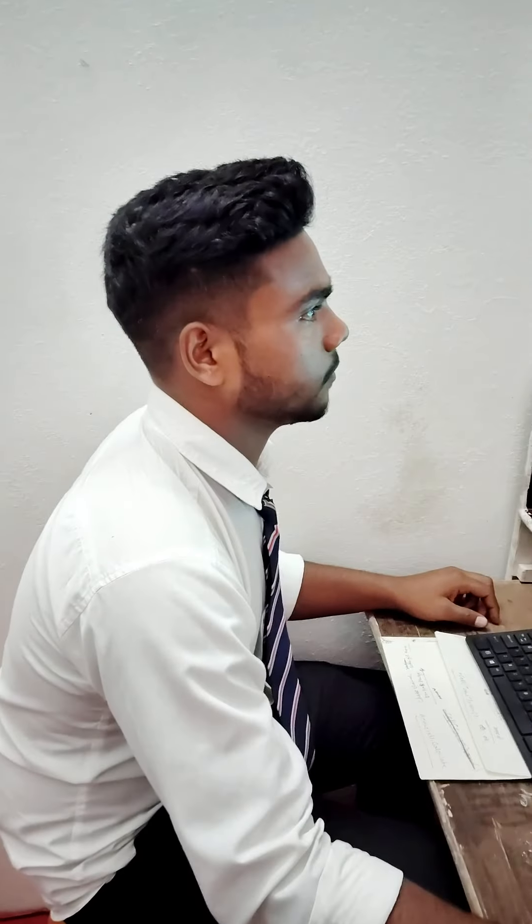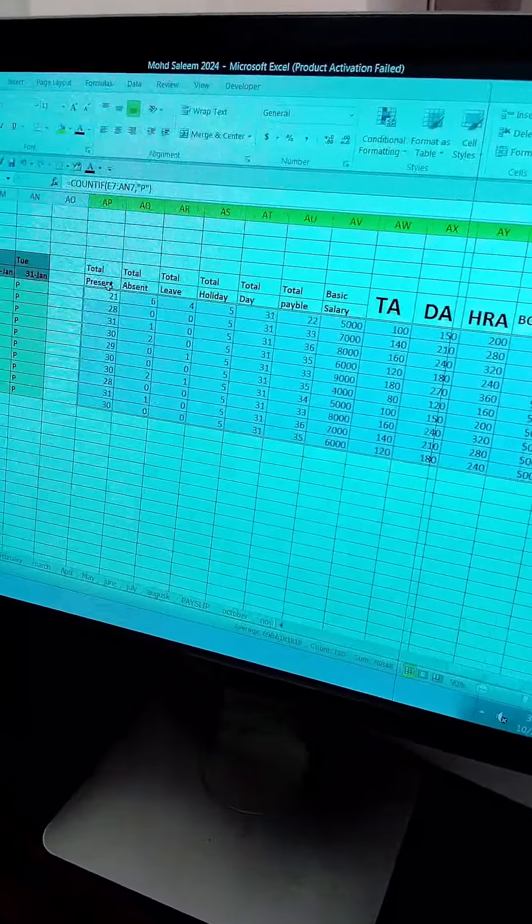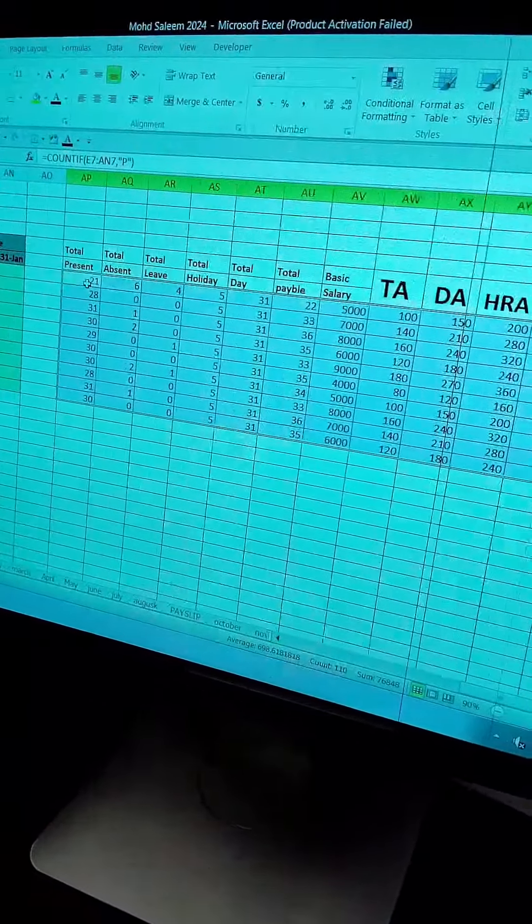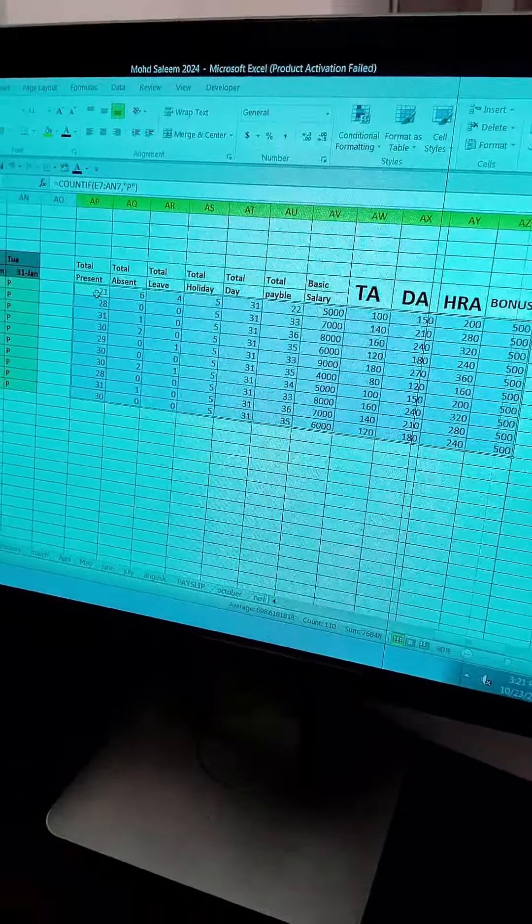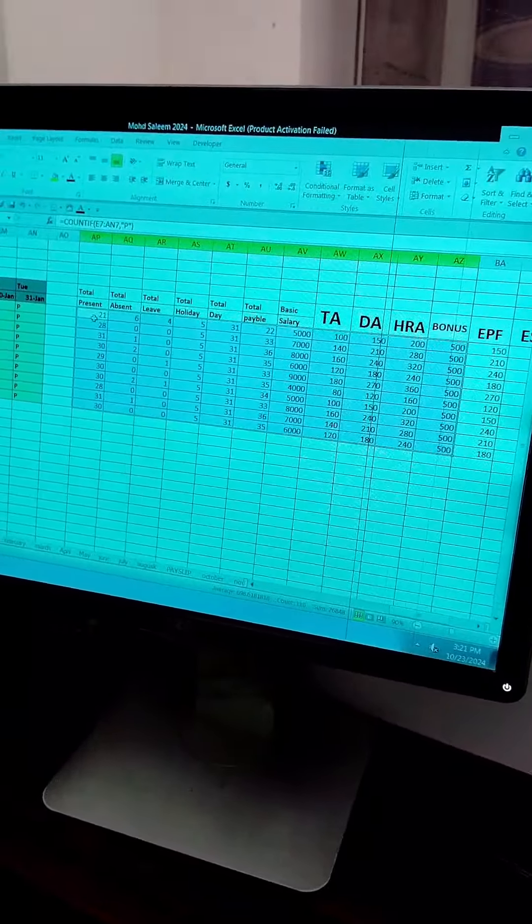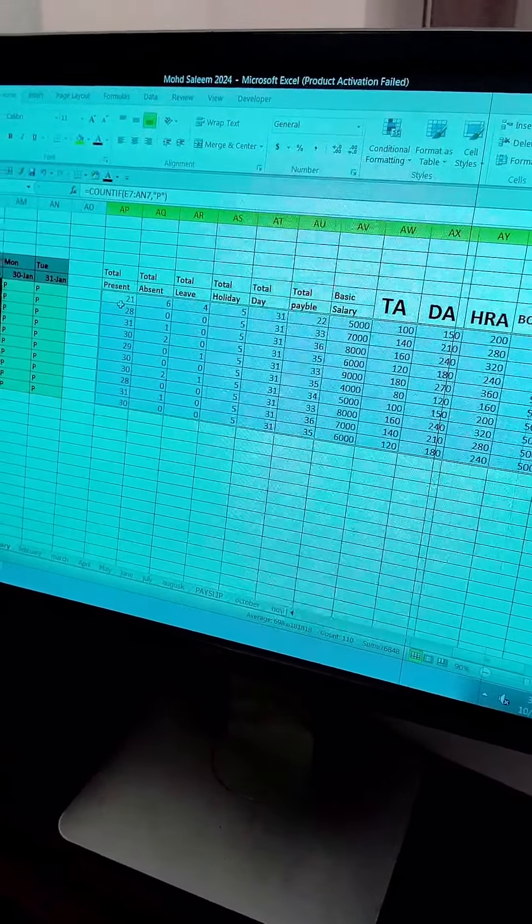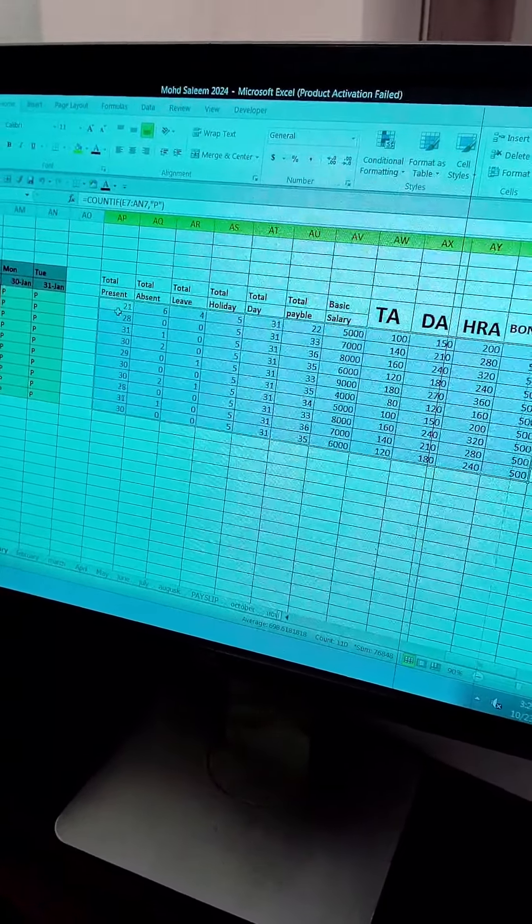Salim? Yes ma'am. What's going on? MS Excel. MS Excel? Yes ma'am. In MS Excel, you have typed this data. Yes ma'am. You can see that whatever we click on the row, the row will be highlighted.